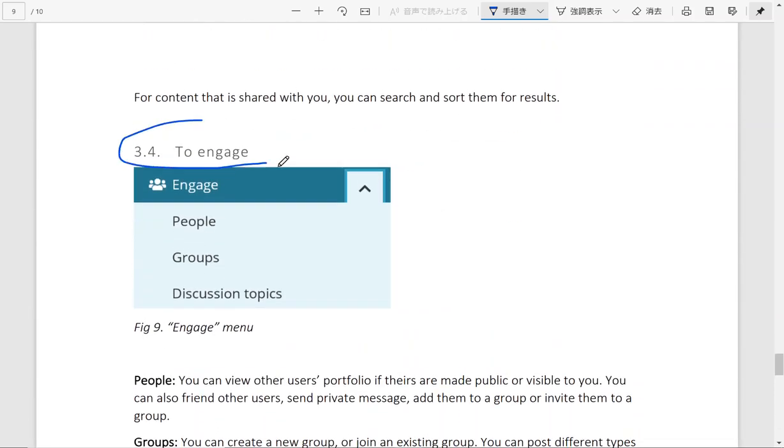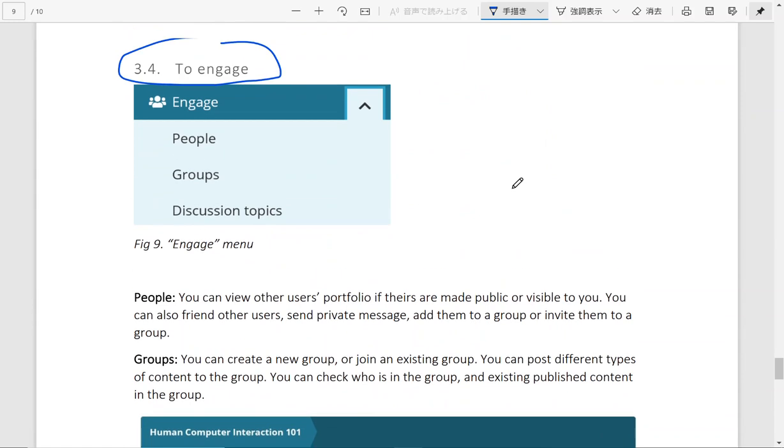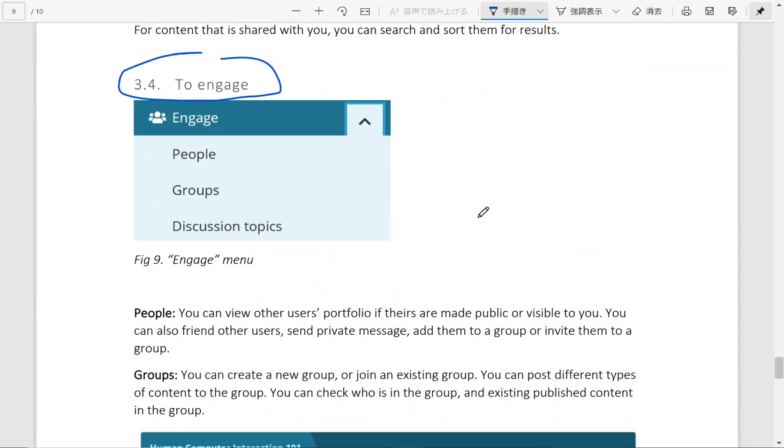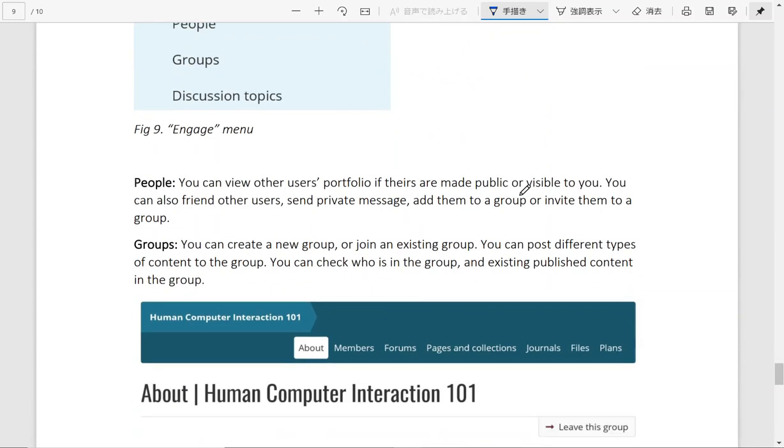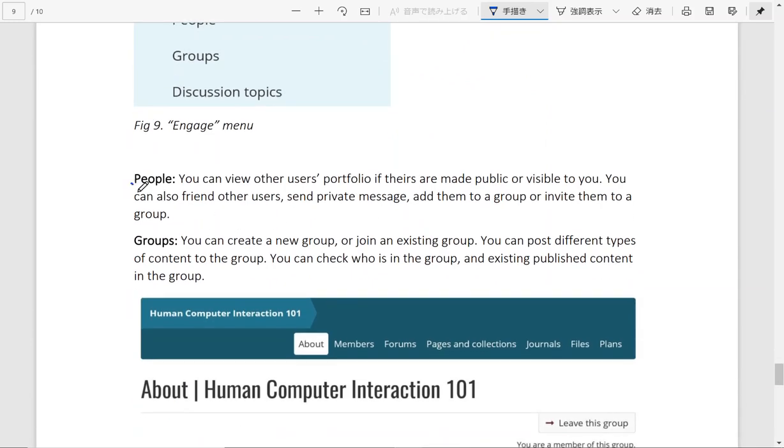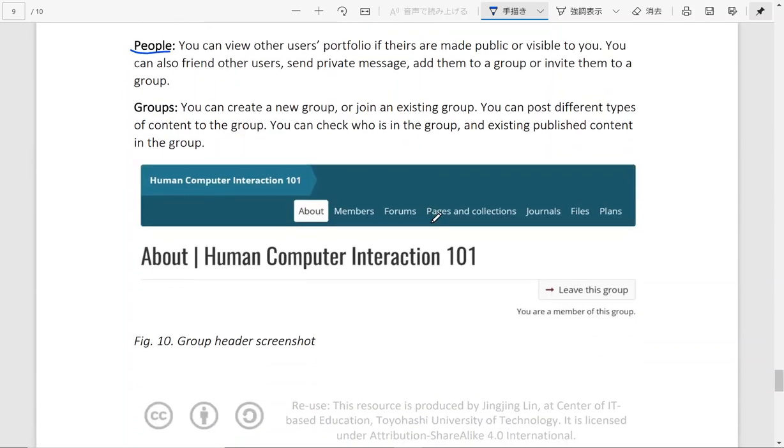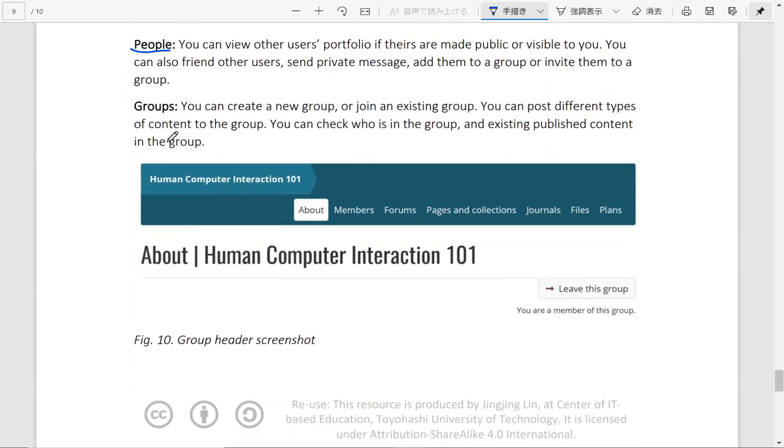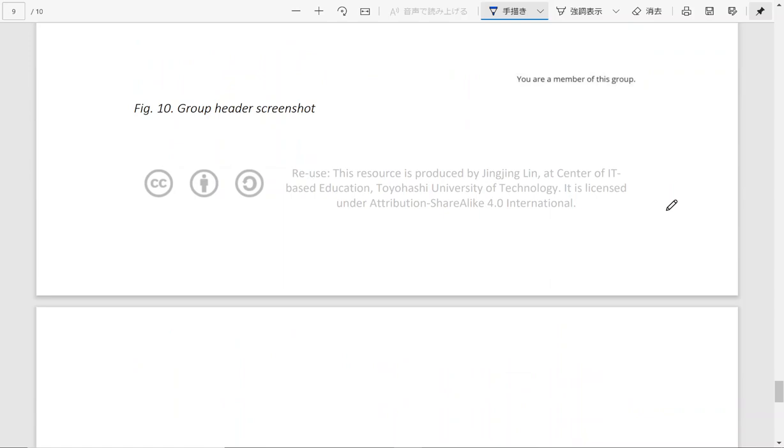And finally, you can engage with other people, engage in different groups. You can also engage in different forums inside the groups. So for people you can friend them, send a message and add them to a group or invite them to join a group. For groups, you can also join existing groups.